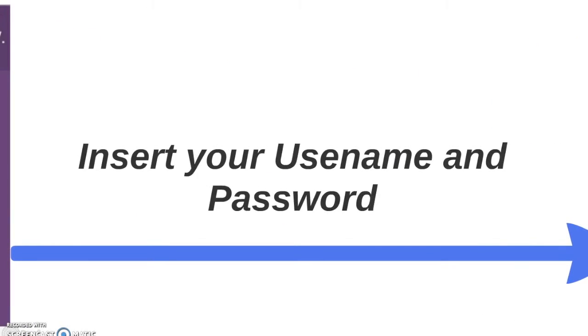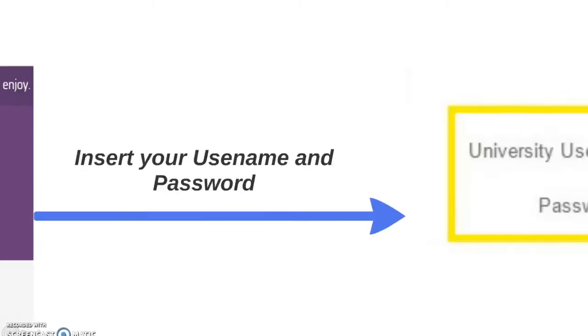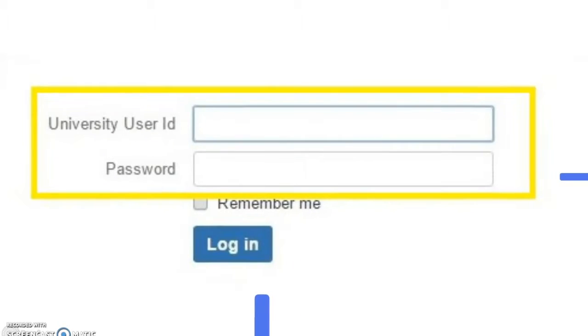The next step will be to insert your username and your password into the two boxes. The boxes are highlighted yellow here. Your University ID will go in the top box and your password in the second box.